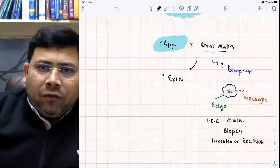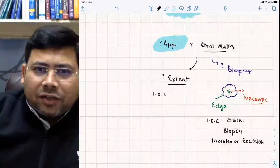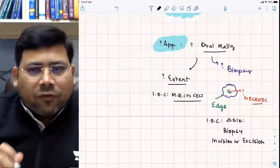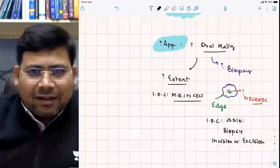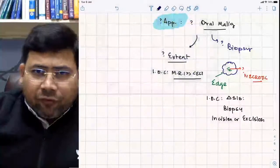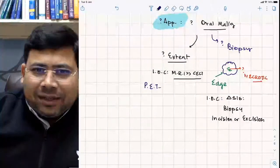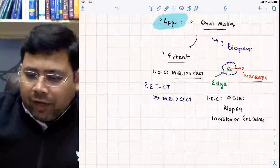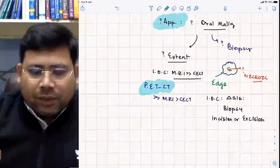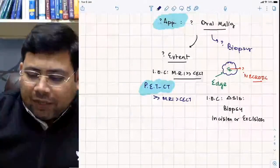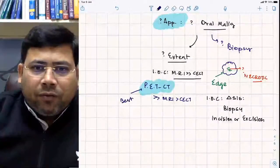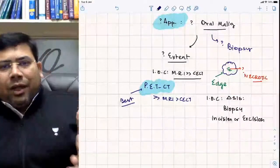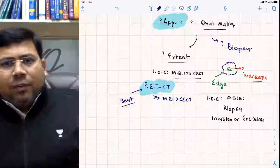For evaluating the extent of oral cancer: MRI is far better than CT scan. However, if PET-CT is given as an option, it is always the best answer. The order is: PET-CT > MRI > CT scan for evaluation of extent.